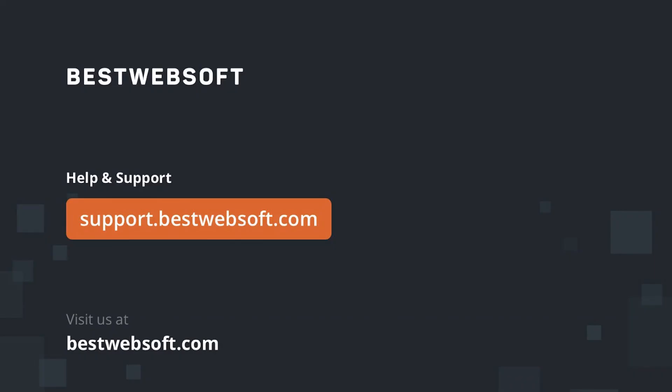These were all the settings for the Sitemap by BestWebSoft plugin. Download the Sitemap by BestWebSoft plugin by following the link in the description. We hope this video will help you with your goals. Thanks for watching and goodbye.